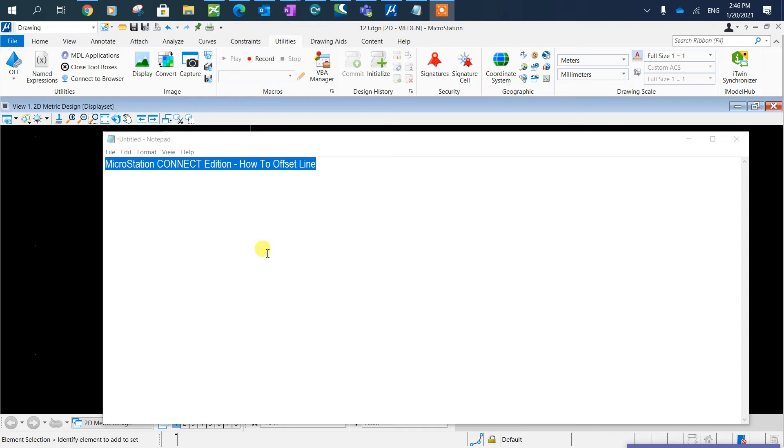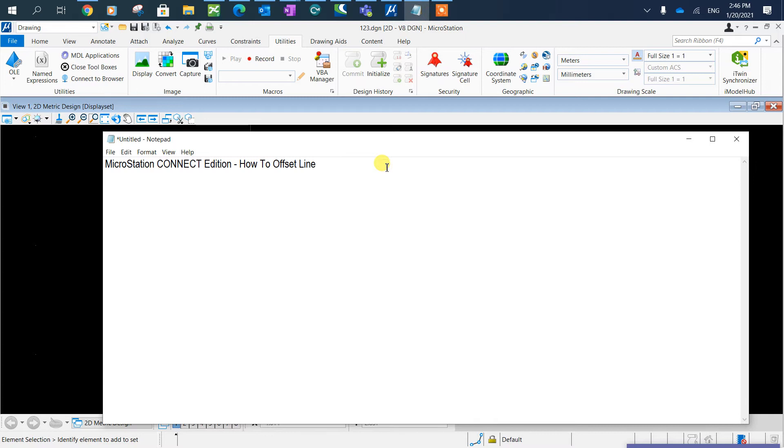Today I will be showing you how to offset line in MicroStation Connect Edition. Now in order to get the key in window you need to press enter on your keyboard.